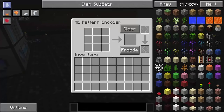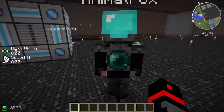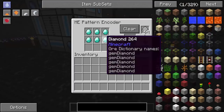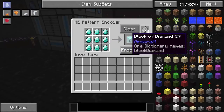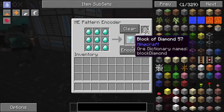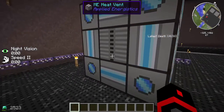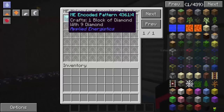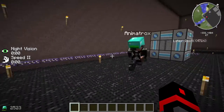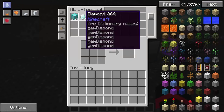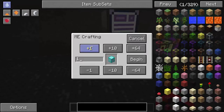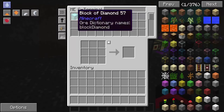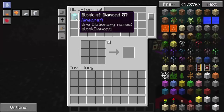Open up the ME Pattern Encoder. Put your blank patterns in the top corner, then put what you want to make in the crafting grid and click encode. Take it out and place it in the ME Pattern Provider. For example, I encoded a diamond block — crafting one diamond block from nine diamonds. Go to your ME terminal, right-click, hit craft, and begin — and it made a diamond block!